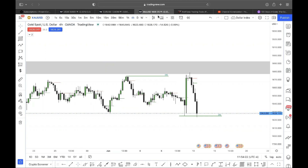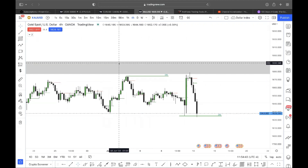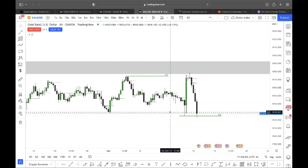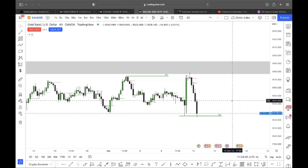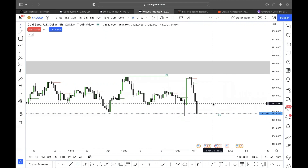When and where exactly are you going to be looking for such a thing? We are trained to identify confluencing factors of price at premium arrays or discount arrays — for example, RSI divergence at a bearish order block. Instead of using all these indicators, what we're going to be using are the candlestick patterns.